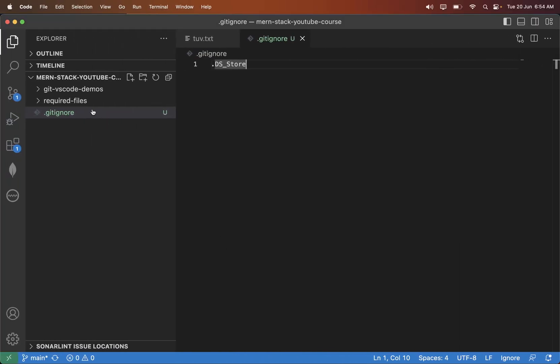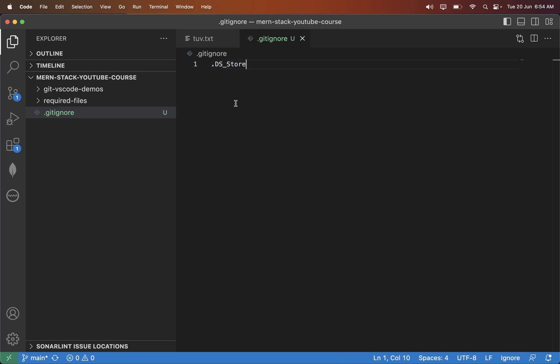So we need something called .gitignore. Hence from now on, in each and every code you will see this file. What is the meaning of this file? You need to add those file names or folder names inside this .gitignore file which won't be getting tracked. You need to skip them.